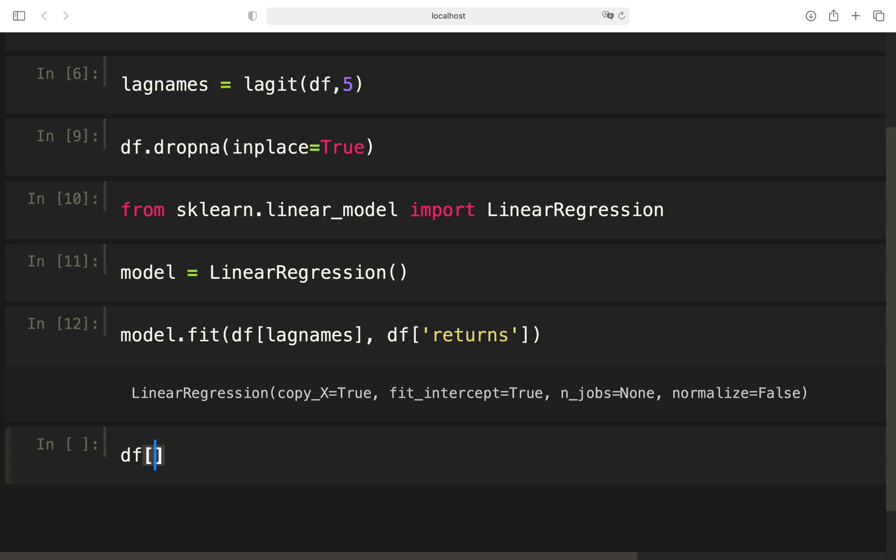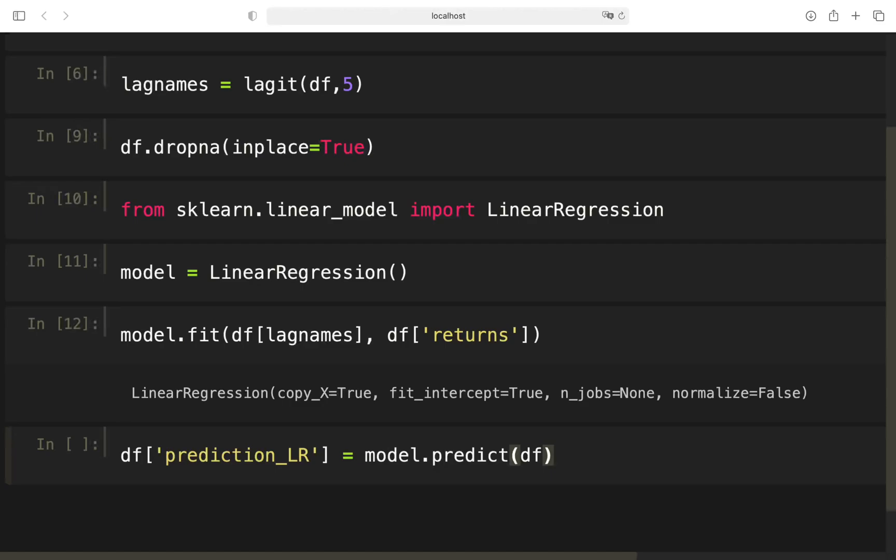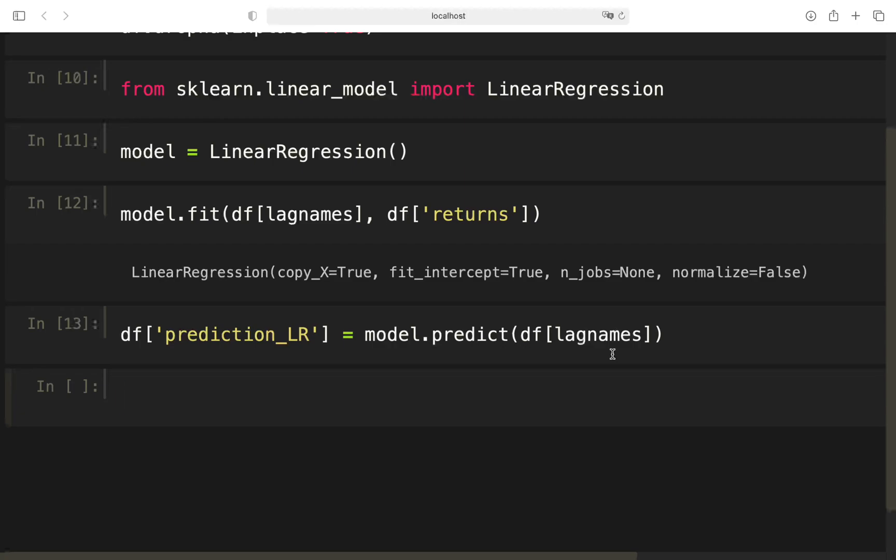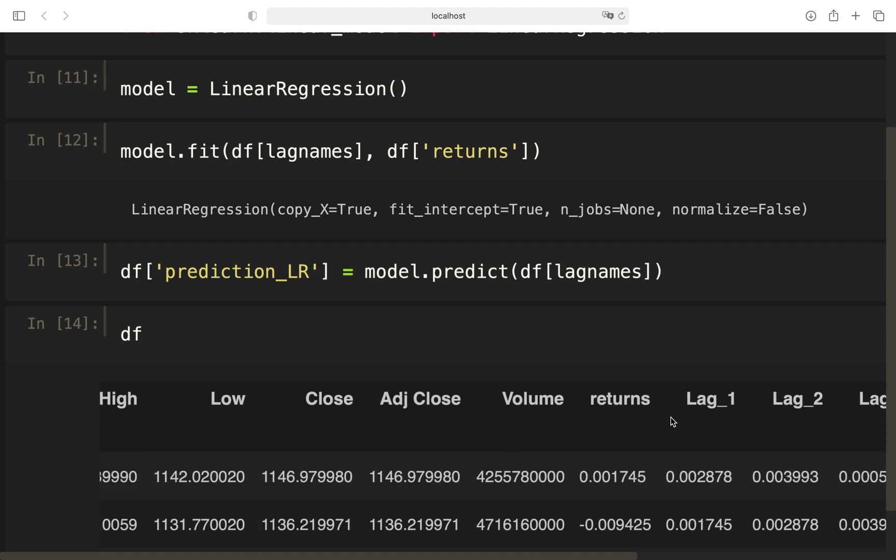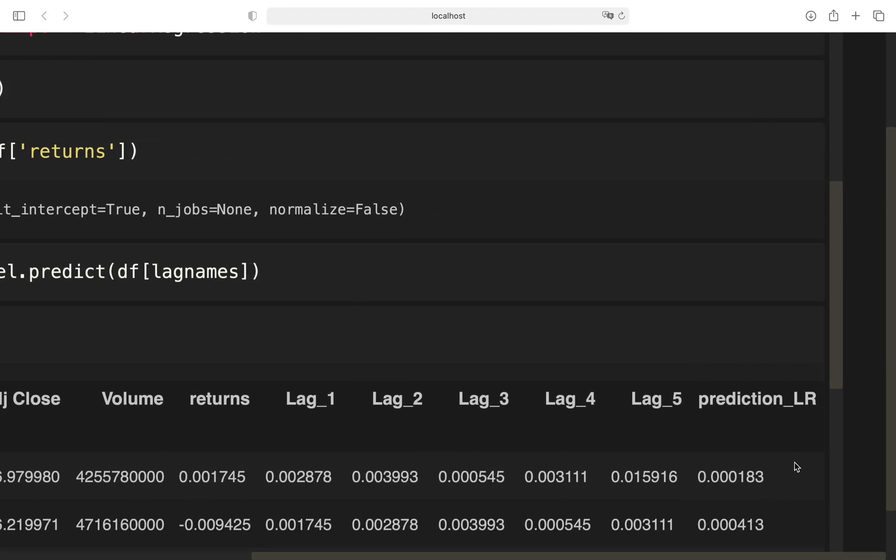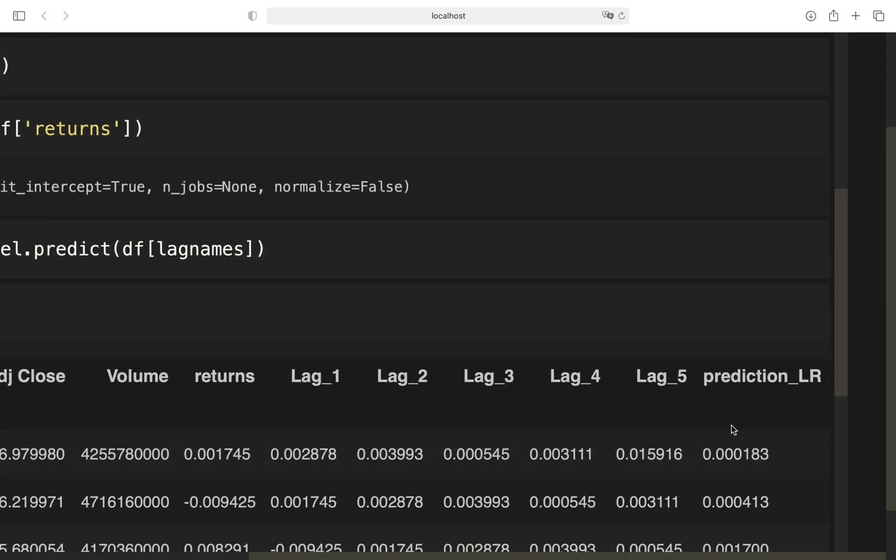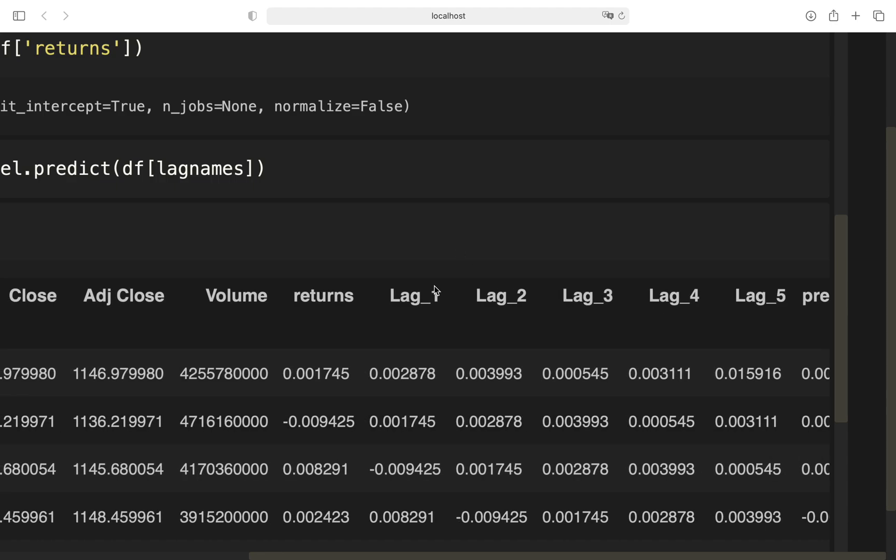We are just fitting that to our dataframe and provide the feature names which are stored in lag names. So this is the convenience I was talking of. And our dependent variable is our returns column. With that, we have fitted our model and now we can make predictions. I'm adding that as an additional column here, prediction linear regression.